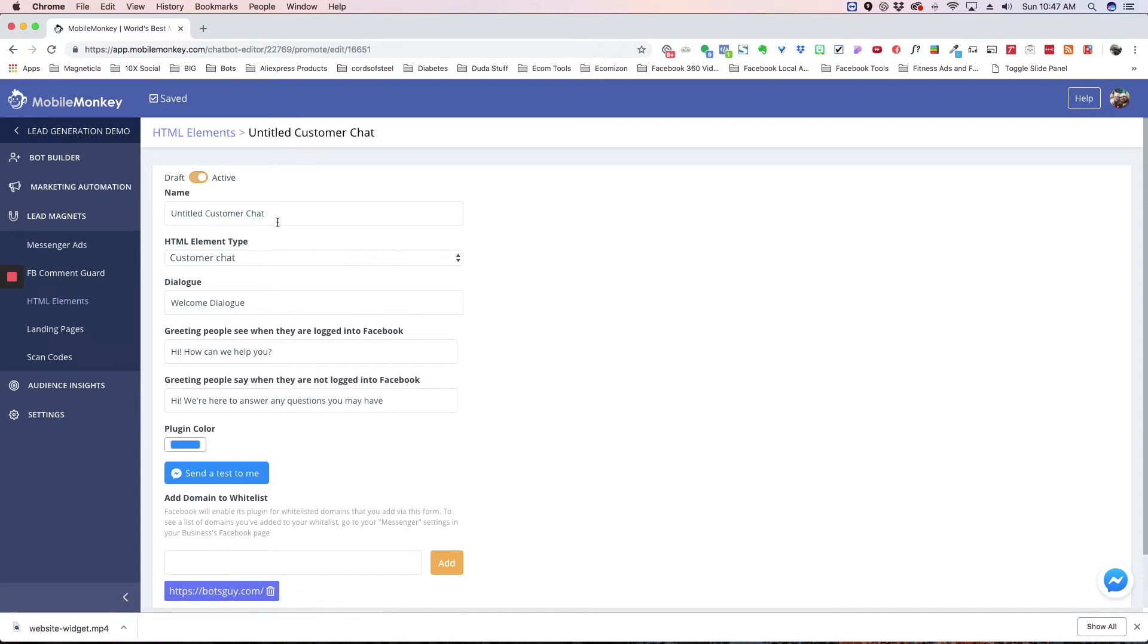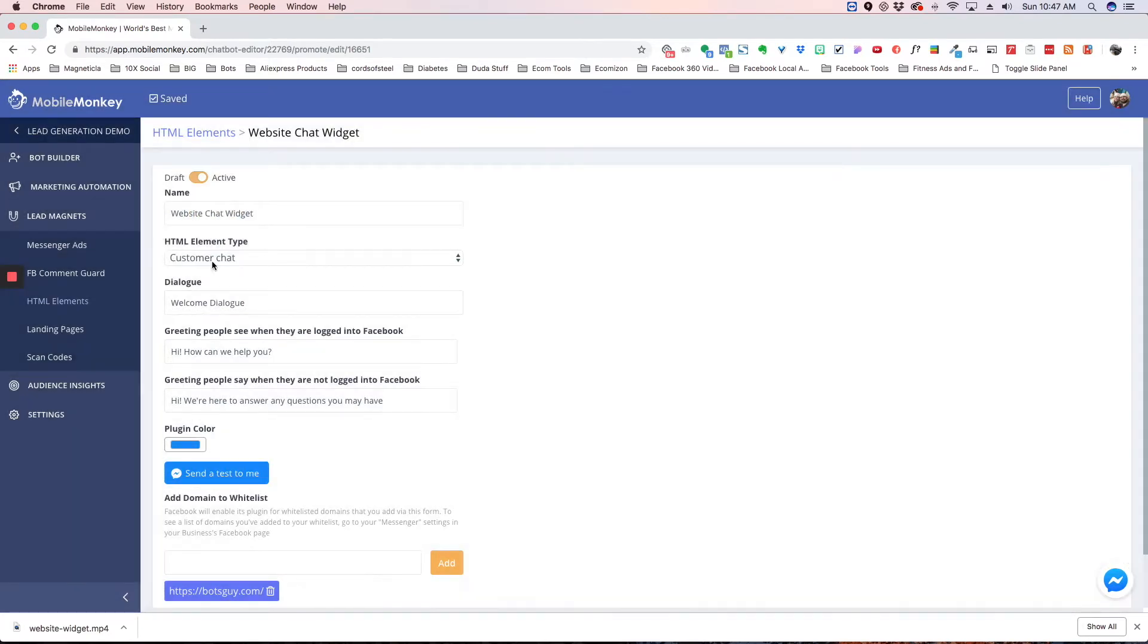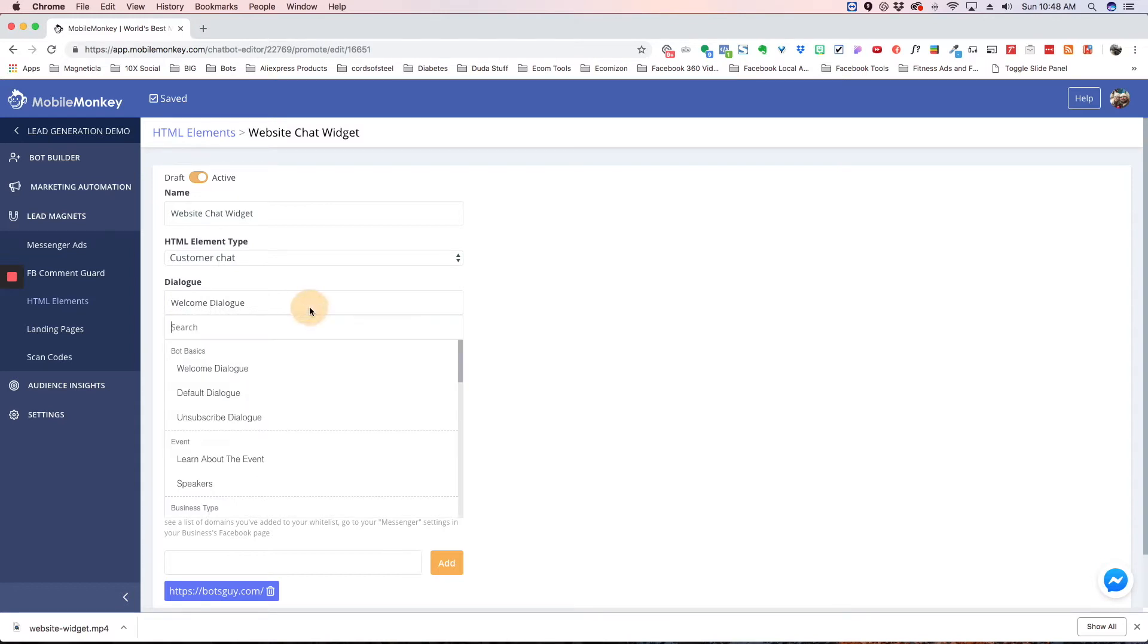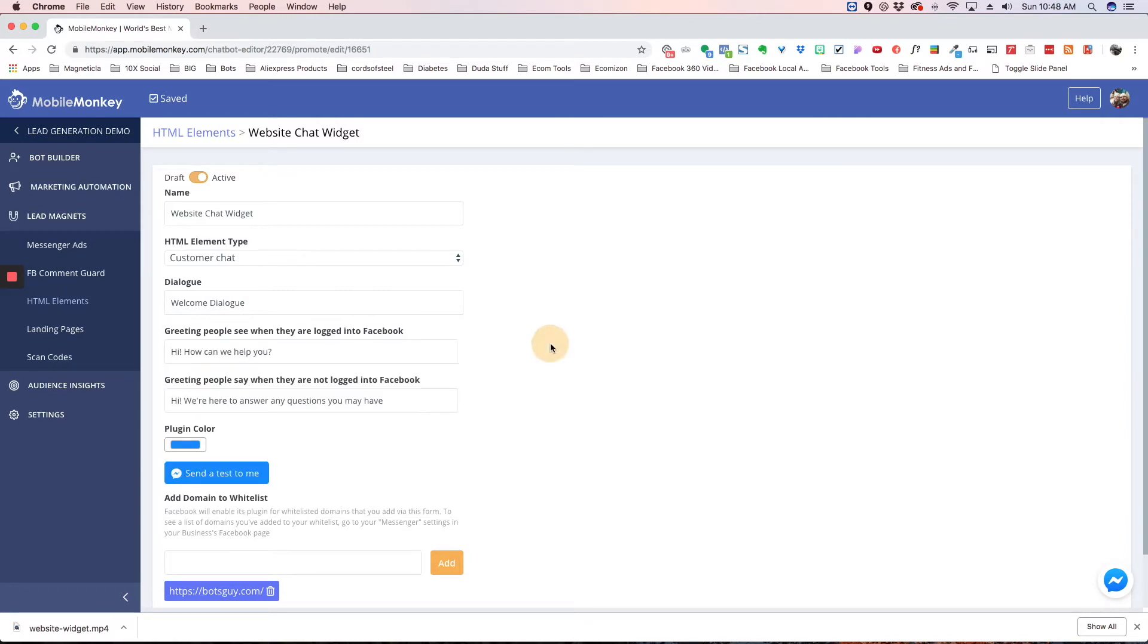Once we choose that it's going to give us some things to fill out here. We're going to name our website, I'm just going to type website chat widget, you can name it whatever you want. This stays because you don't want to change that, and then your dialogue - we always default it to the welcome dialogue but you can choose any dialogue you want. So if you want a different dialogue you can choose it from here.